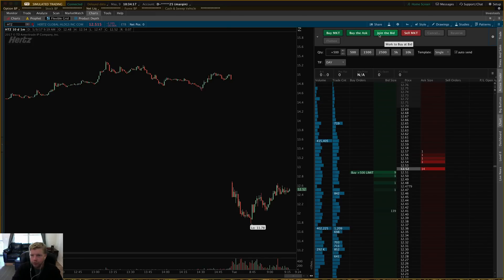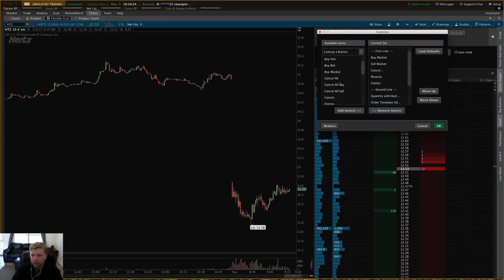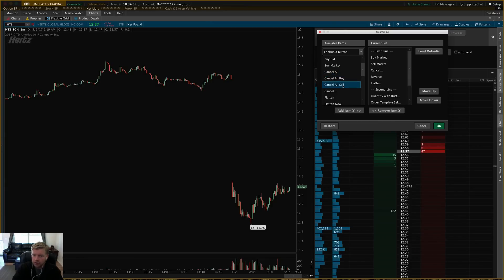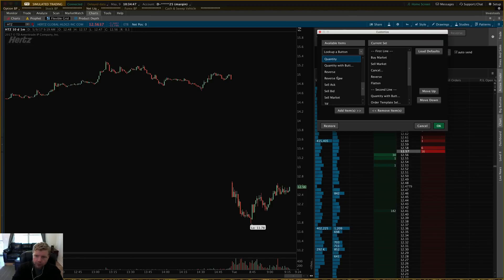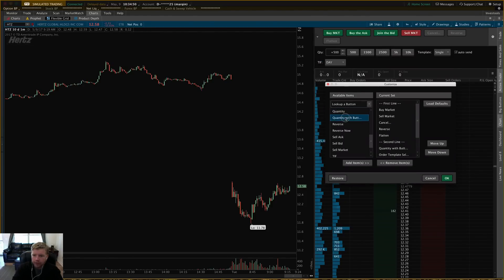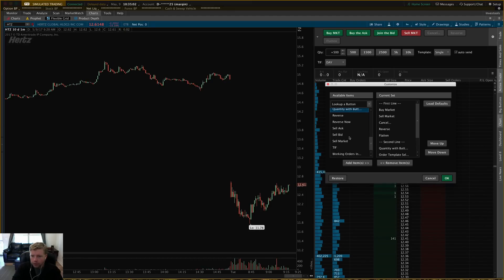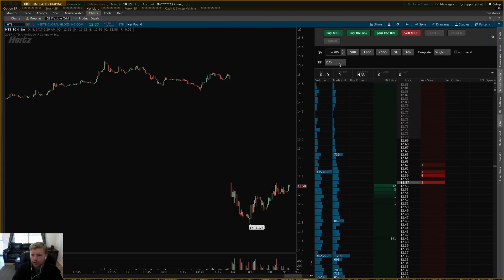You can add different buy options, different cancel types — cancel specific order, cancel all orders, cancel only buys, cancel only sells. Flatten buttons are always good to keep handy in case something gets out of whack. Quantity buttons or quantity with buttons let you auto-select a particular amount, along with time-in-force settings and so forth. That's how you customize that top line.